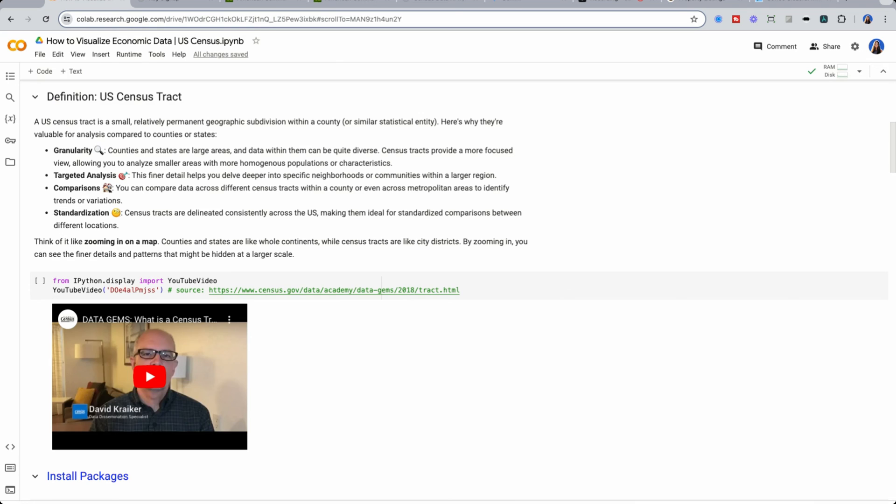What is a U.S. Census tract? It's a relatively small geographic subdivision within a county to help with valuable analysis for four reasons.